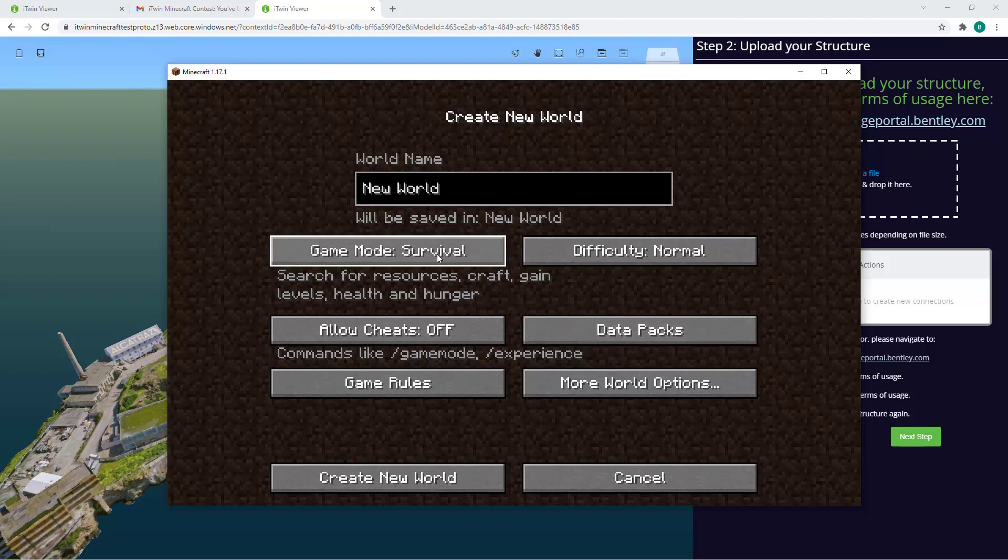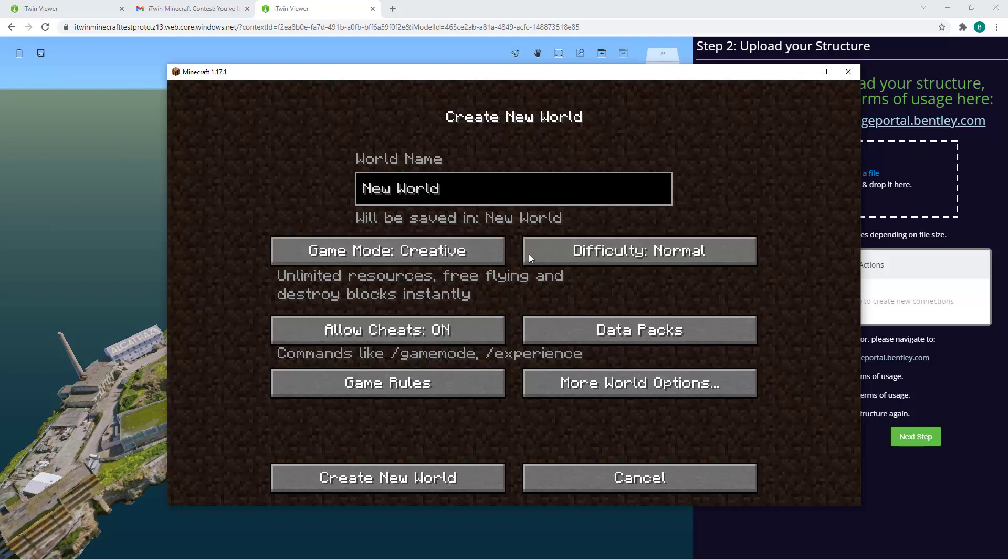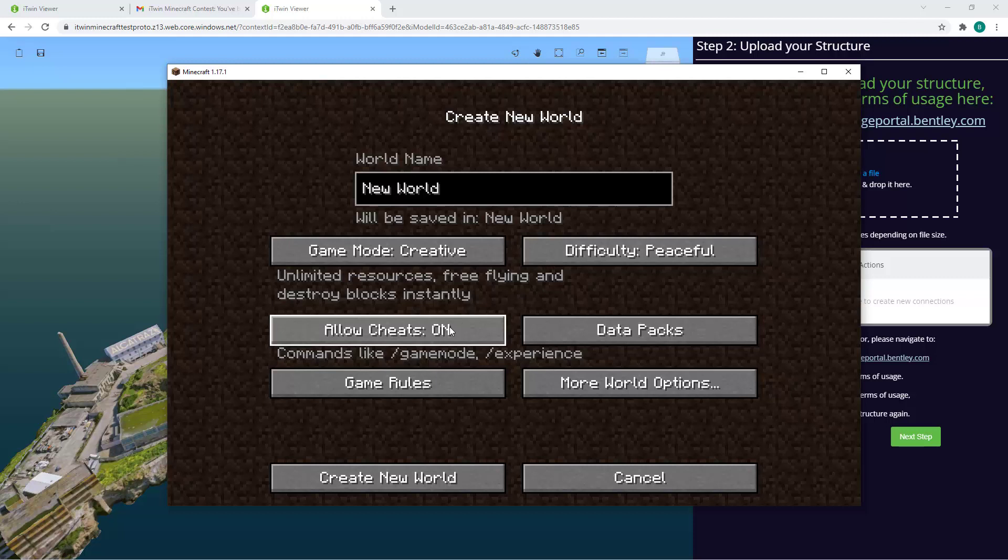You want to change the mode to Creative, change Difficulty to Peaceful, and Allow Cheats on, so you won't need to scavenge for your building materials.